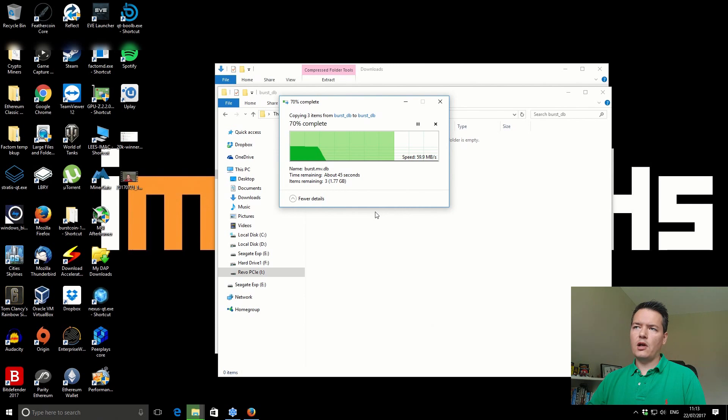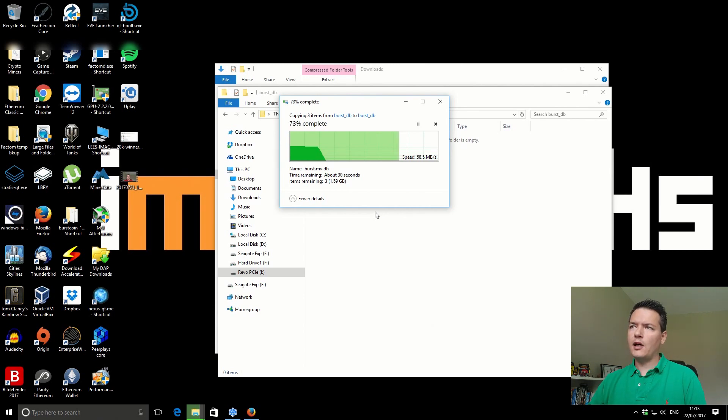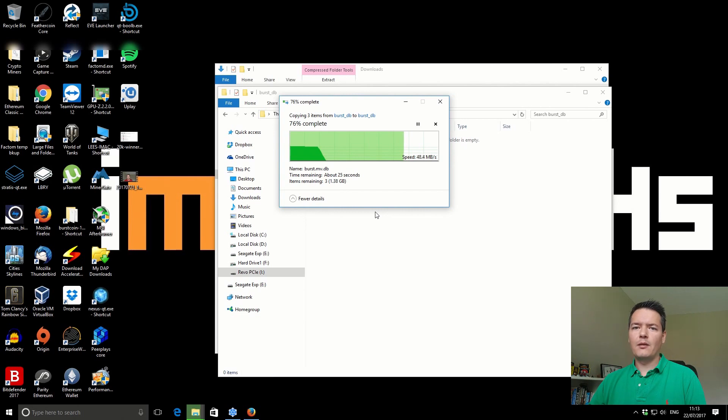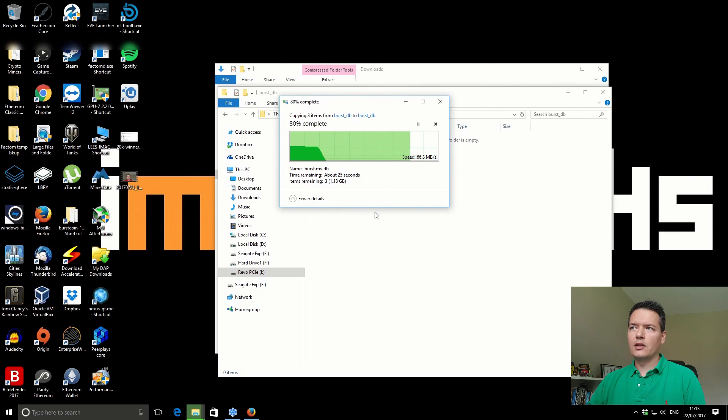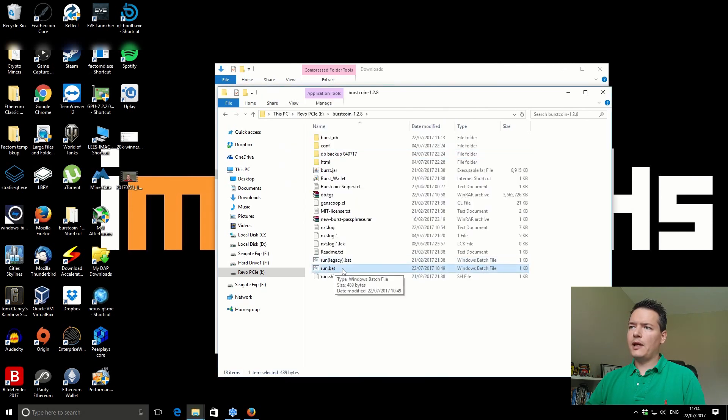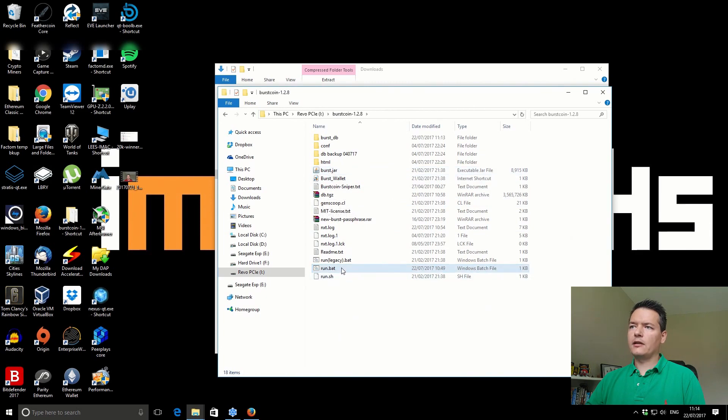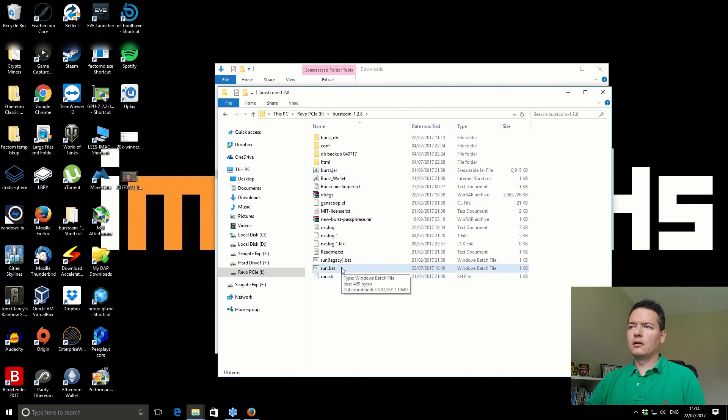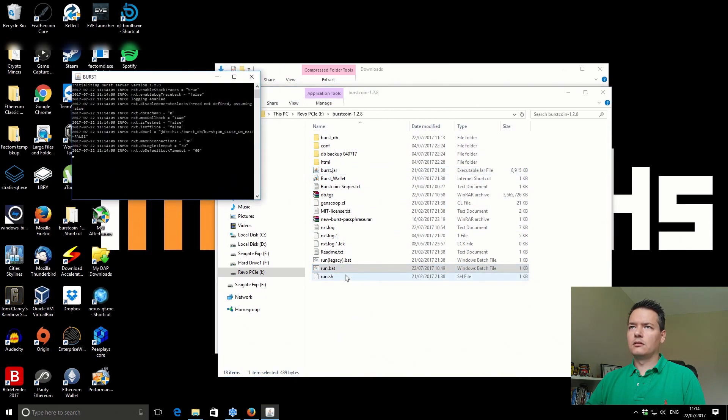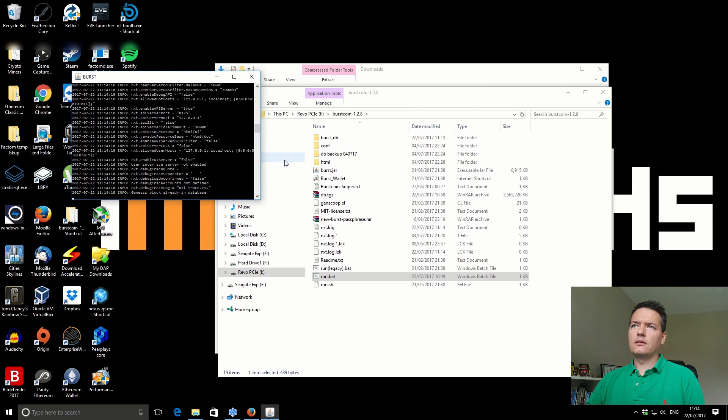Do those three things. Then when you run the file, your Burst node should start up and hopefully connect to the network. Everyone will be on the same blockchain and hopefully we can overcome this issue. Now when we run the run.bat, it should start up our Burst wallet and hopefully it should all work fine.